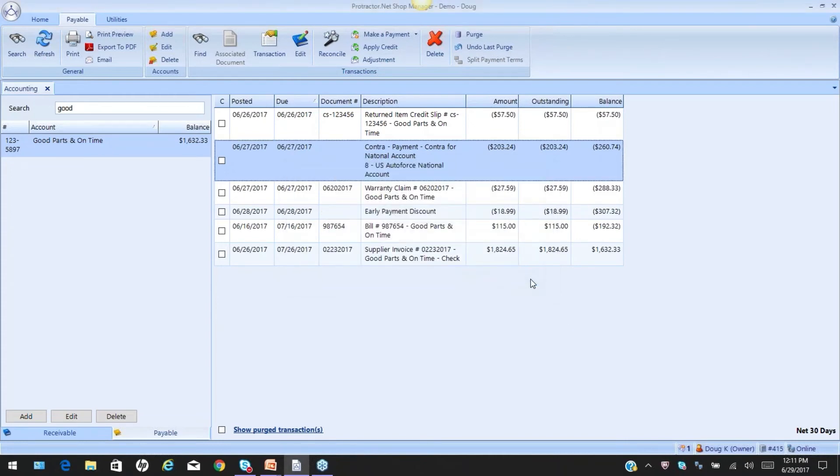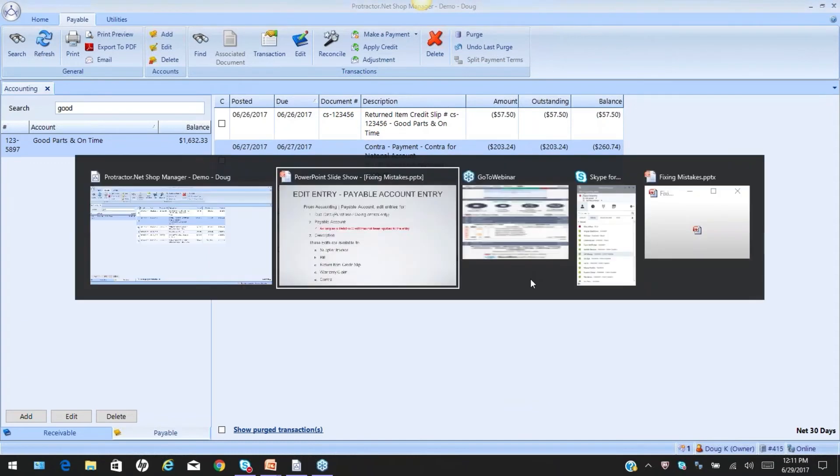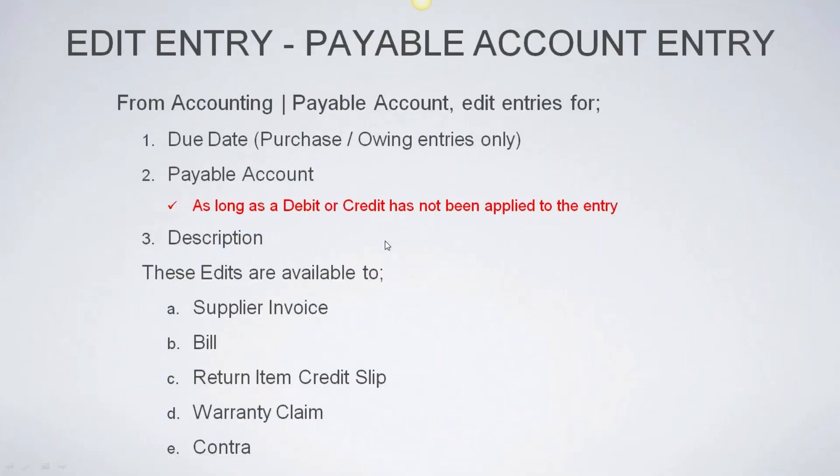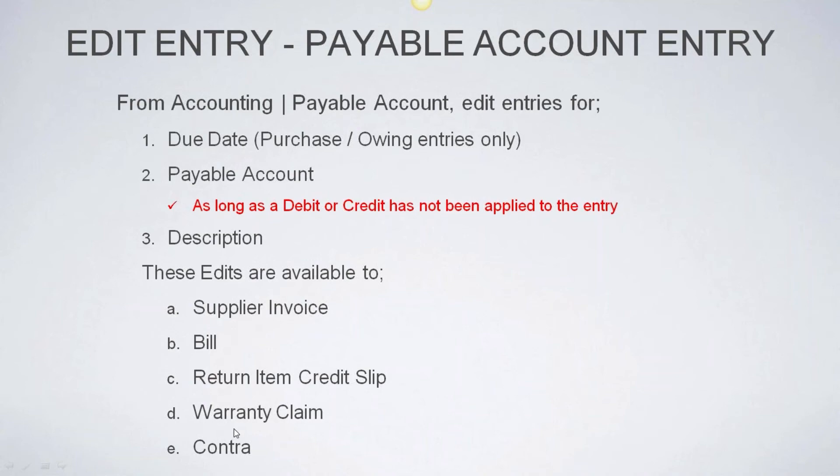So, keep that in mind. Edits are going to be available for the due date on purchase invoices. The payable account, you can move it as long as there has not been a credit or debit, and the description, and these edits are available for here.